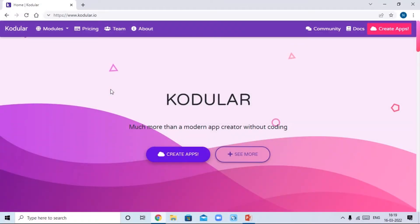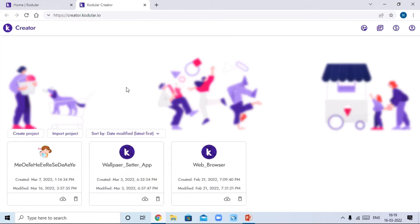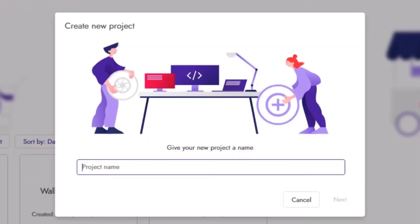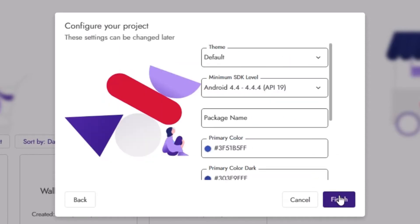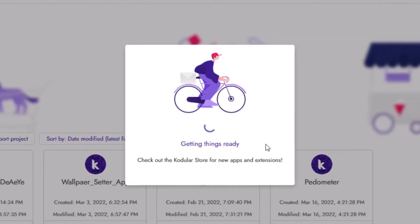Here I will open the Kodular window in the Chrome browser, then click on the Create Apps button, then click on Create Project button. Our project name will be 'Pedometer'. Click on the Next button, then click Finish, and it will get the project ready.